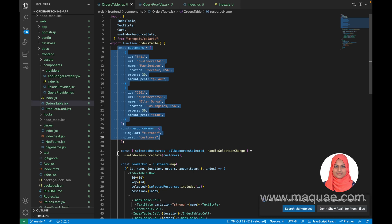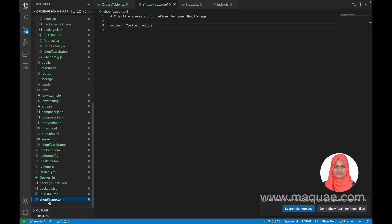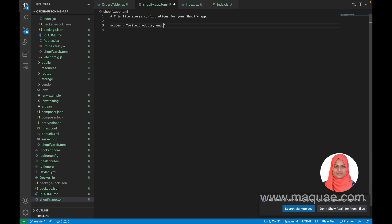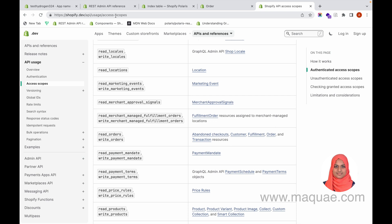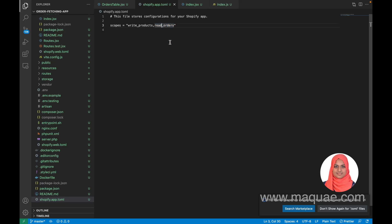We need to request the read_orders scope for our app. At the bottom of the folder you can see a file called shopify.app.toml — click on that. Here you can see the scopes; currently we only have the write_products scope. You can add read_orders here. To understand more about scopes you can go to the Shopify Dev API usage access scopes documentation. I have now added the read_orders scope.